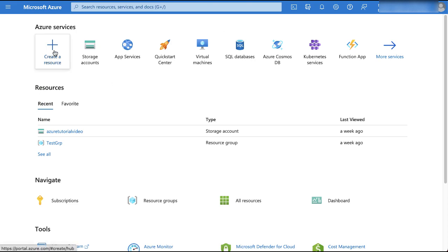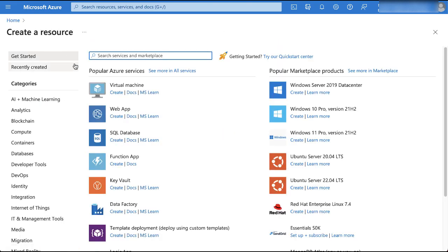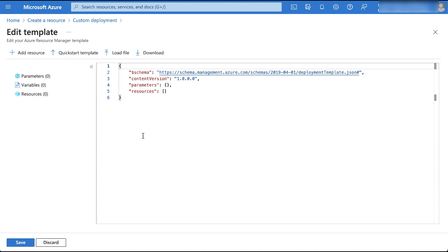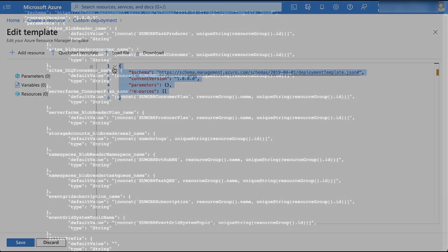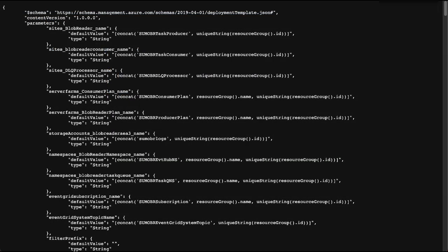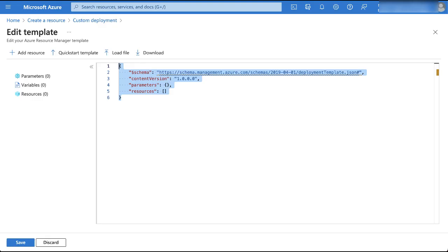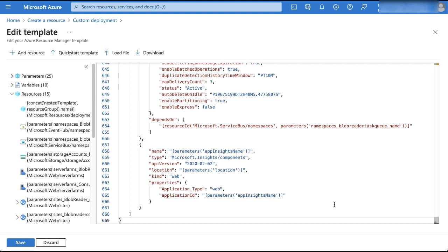Click create a resource, then search for template deployment in the Azure portal, then click create. On the custom deployment blade, click build your own template in the editor. Copy the contents of the template and paste it into the editor window, then click save.